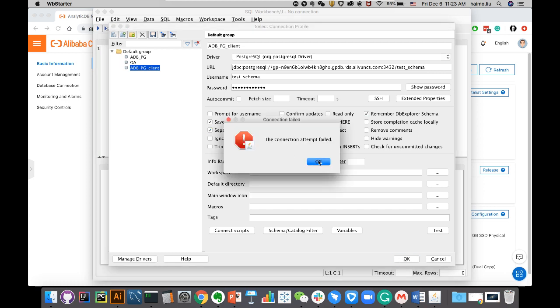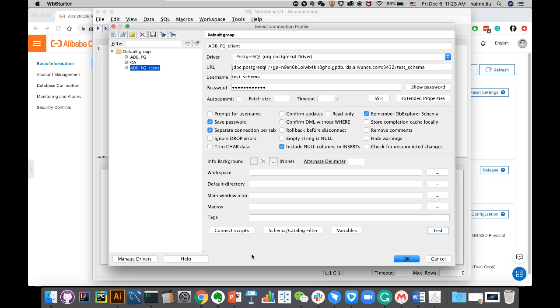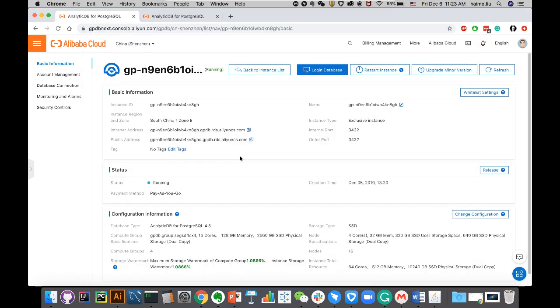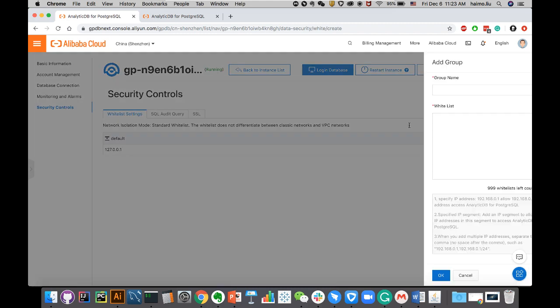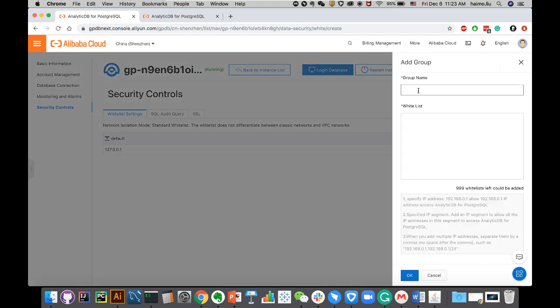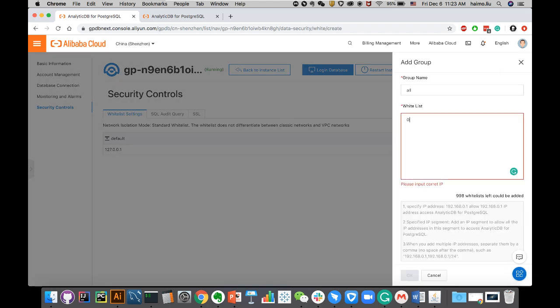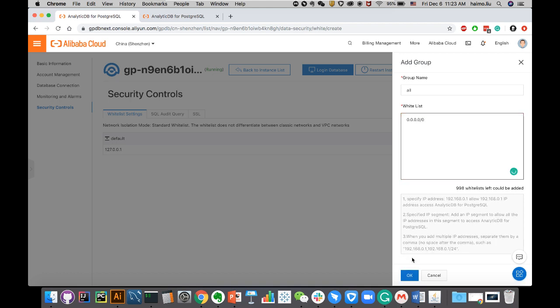The connection failed. All right. You know what? You need to add your IP address to the whitelist. You can open the whitelist settings. And let's say I'm just going to say all IP. I'll do 0.0.0.0-0. Click OK.